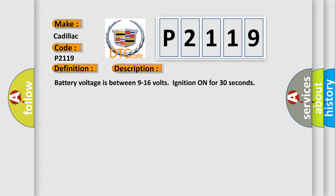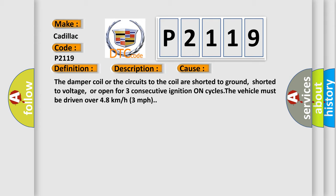This diagnostic error occurs most often in these cases: The damper coil or the circuits to the coil are shorted to ground, shorted to voltage, or open for three consecutive ignition on cycles. The vehicle must be driven over 48 kilometers or 30 miles per hour.